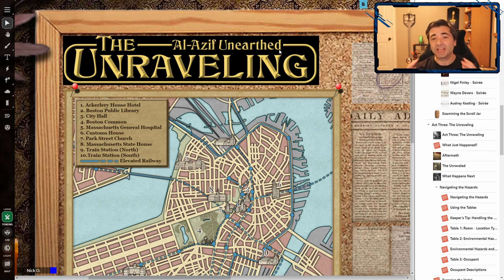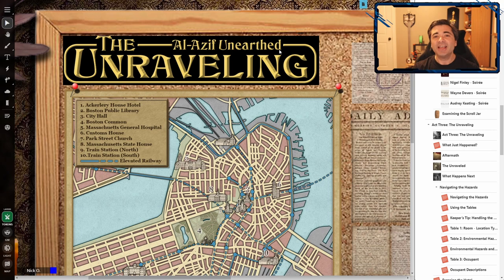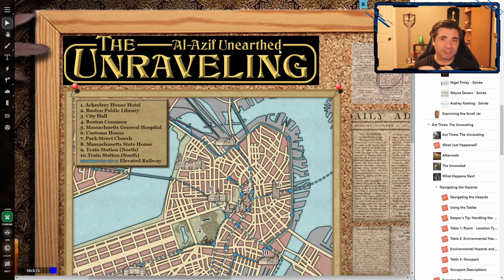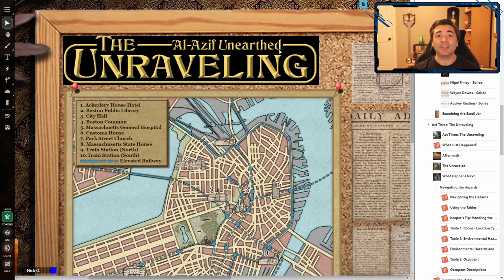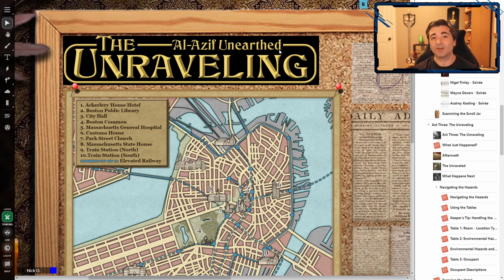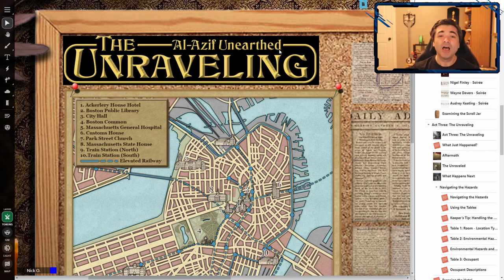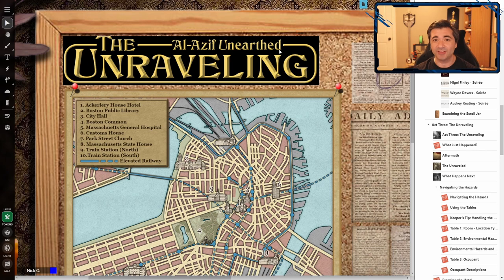And basically the hotel starts to break down around the players and they have to escape the hotel as it's dissolving all around them. It's this amazing chase sequence as they try to escape the building and the horrors that get released as a result of this tear in reality. It's a wonderful scenario. I'm going to put a link to it down in the video description.